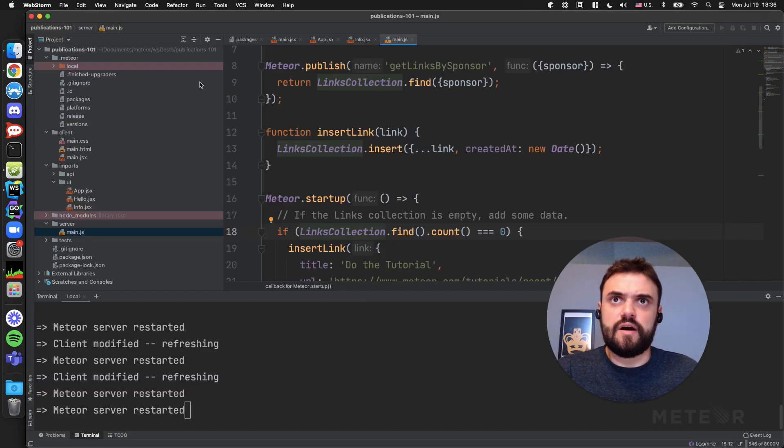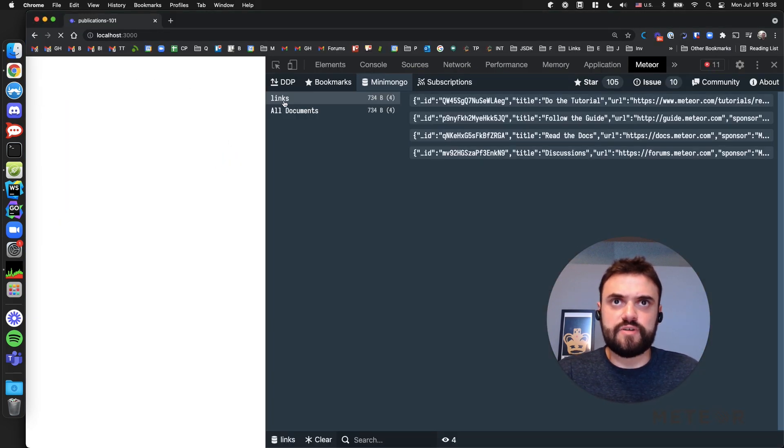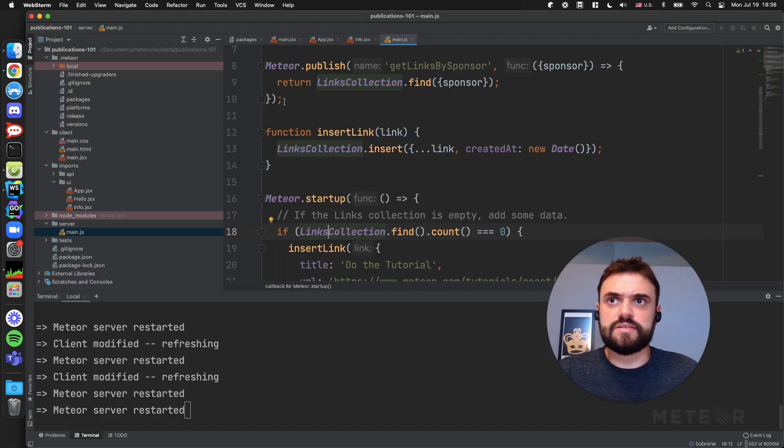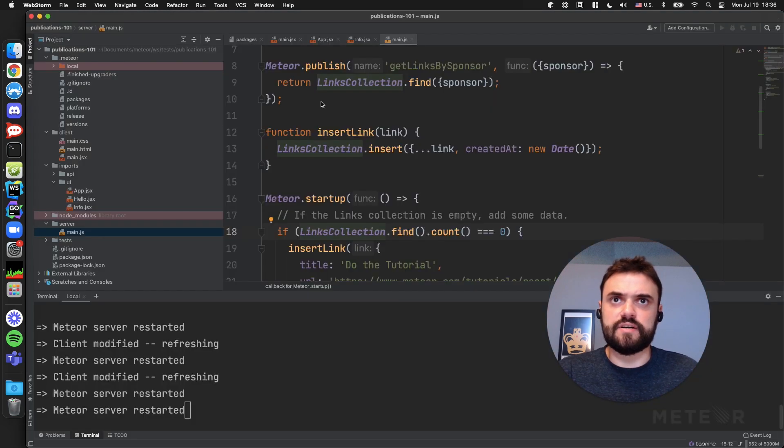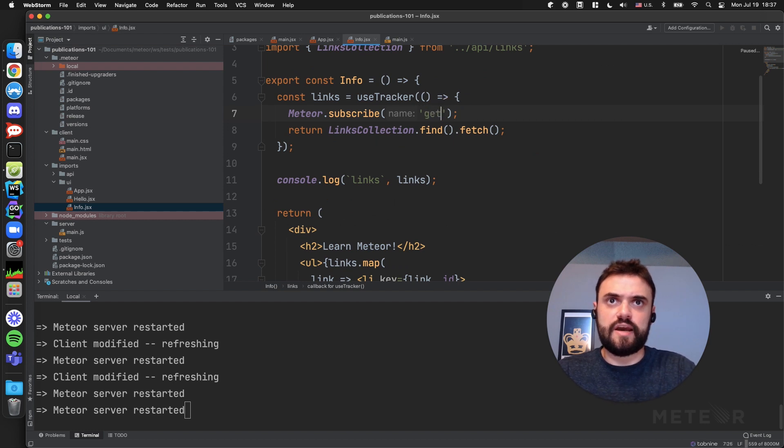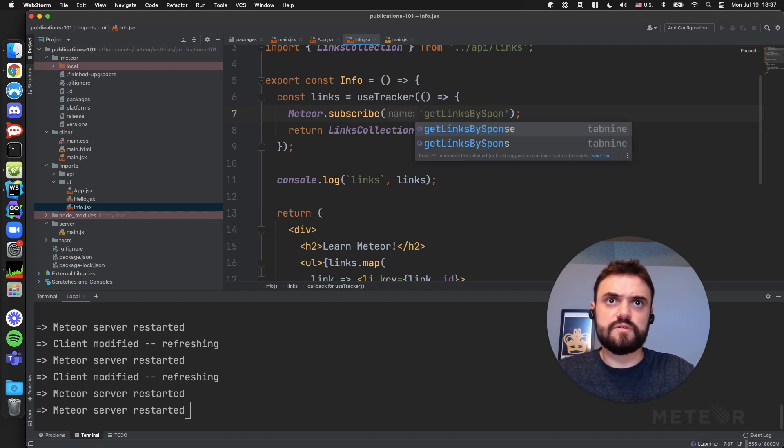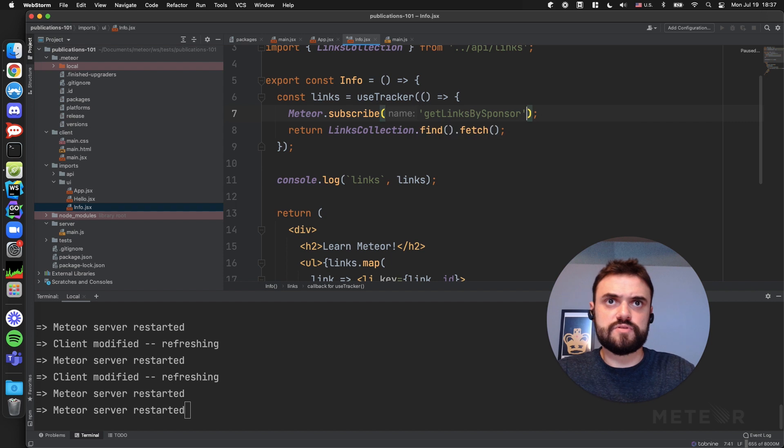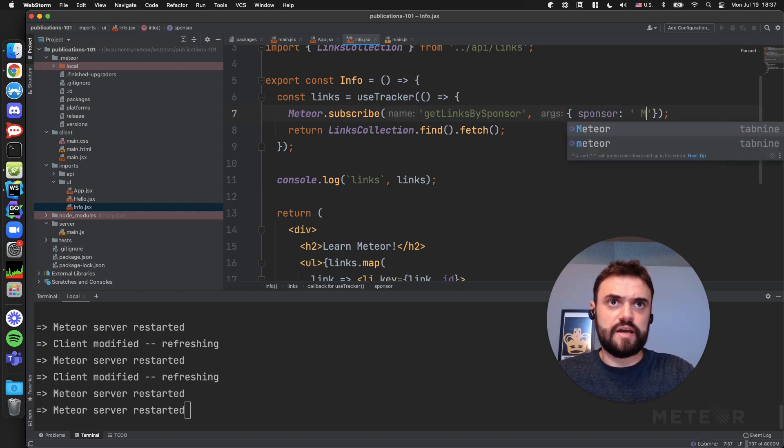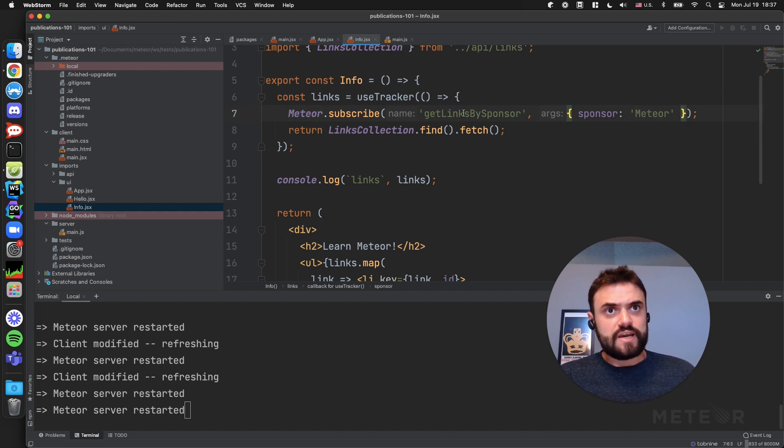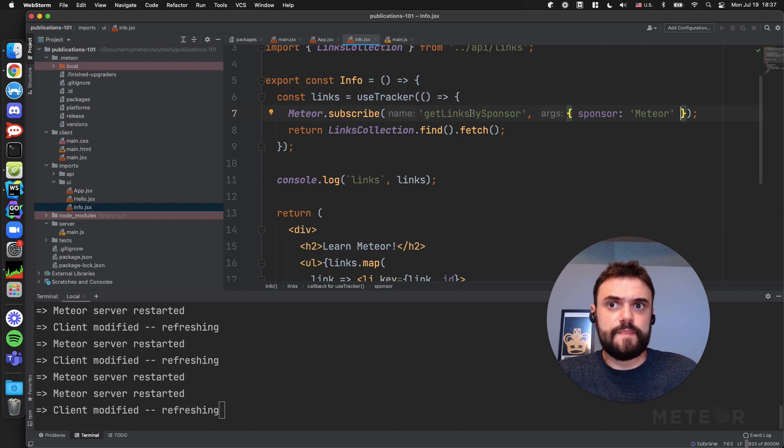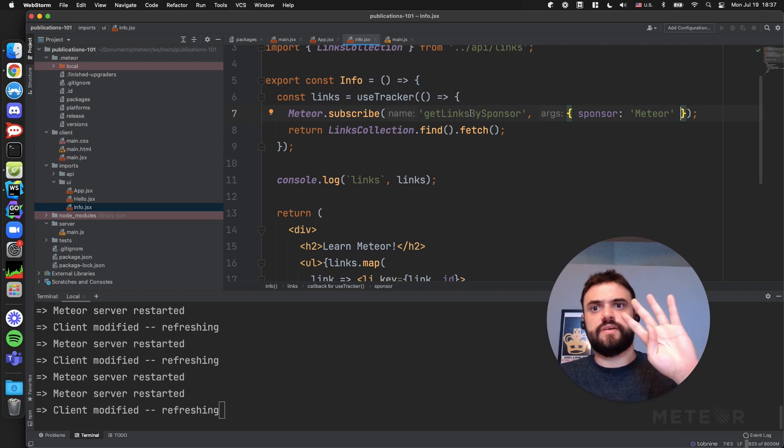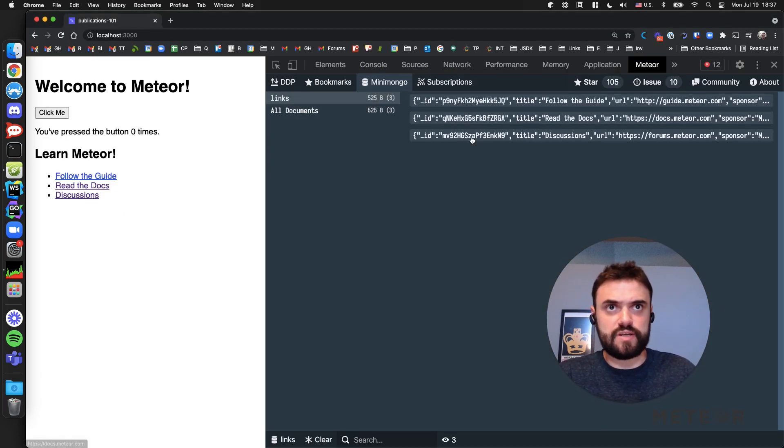I'm going to change at least one to like 'Meteor2'. Now on my client, if I refresh, I'm still getting all my links. Just wait a little bit. My links are coming. If I go to my client, I can change to 'getLinksBySponsor', and I need to provide a sponsor here. You can get like 'Meteor'. So at this point, I should get just the links that are sponsored by Meteor, so I have three instead of four. Let's see if this is working. Yeah, it's working.